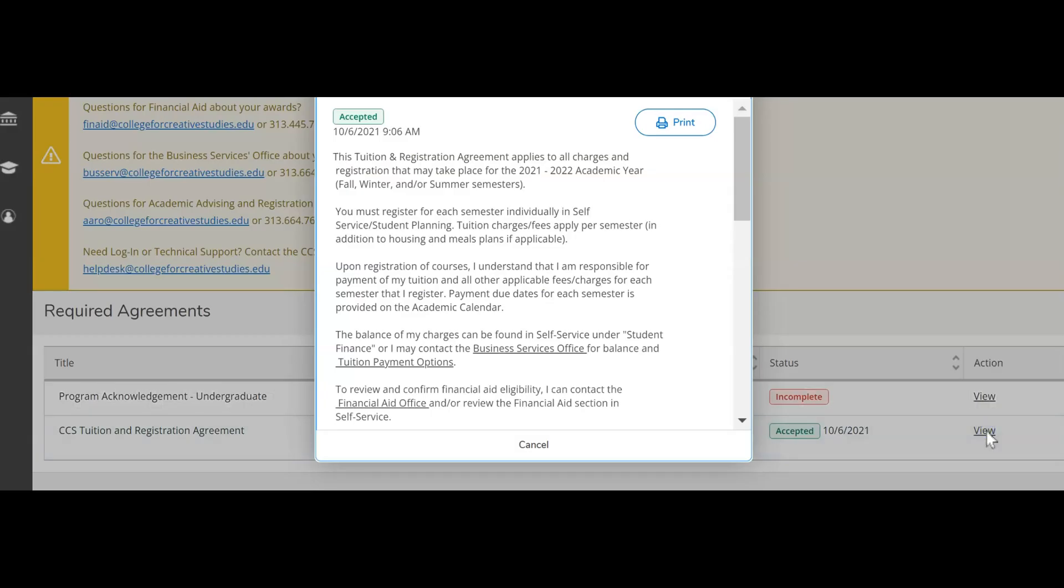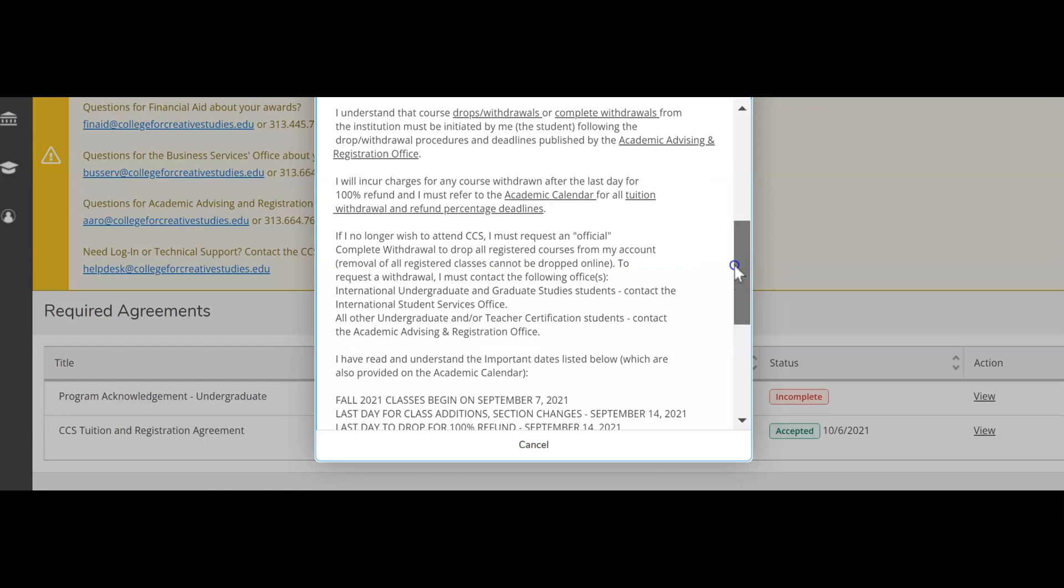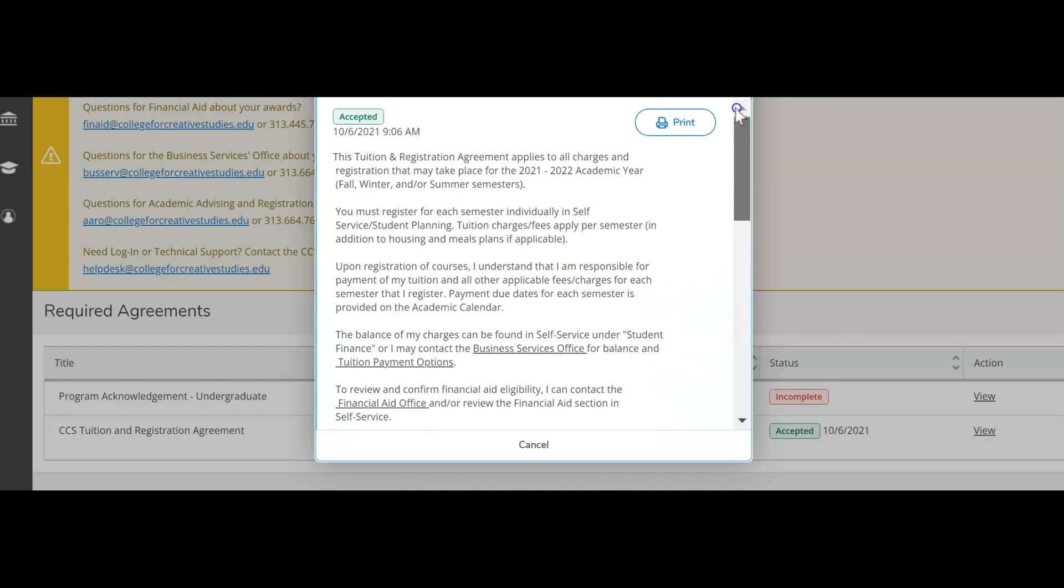Select view to review the details of the agreement. You can print the agreement if you need to review it. You will also need to accept the agreement once you have reviewed all the information.